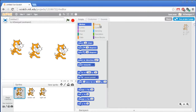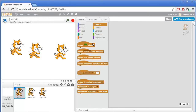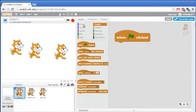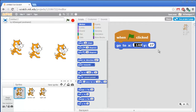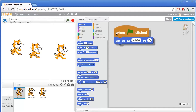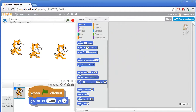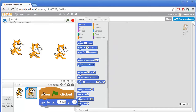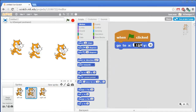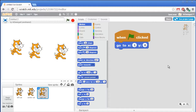We're gonna have these cats always in a very particular place on the stage at the very start of the game. So go to the brown events section and grab the when green flag clicked block. And underneath that, grab one of these go to xy blocks from the dark blue motion category. The cat on the left will be at an x of negative 160 and a y of 0. We can just pick up this entire code block and drag it over the other sprites to copy it. The center cat will start at an x coordinate of 0, and the right cat will start at an x coordinate of positive 160.